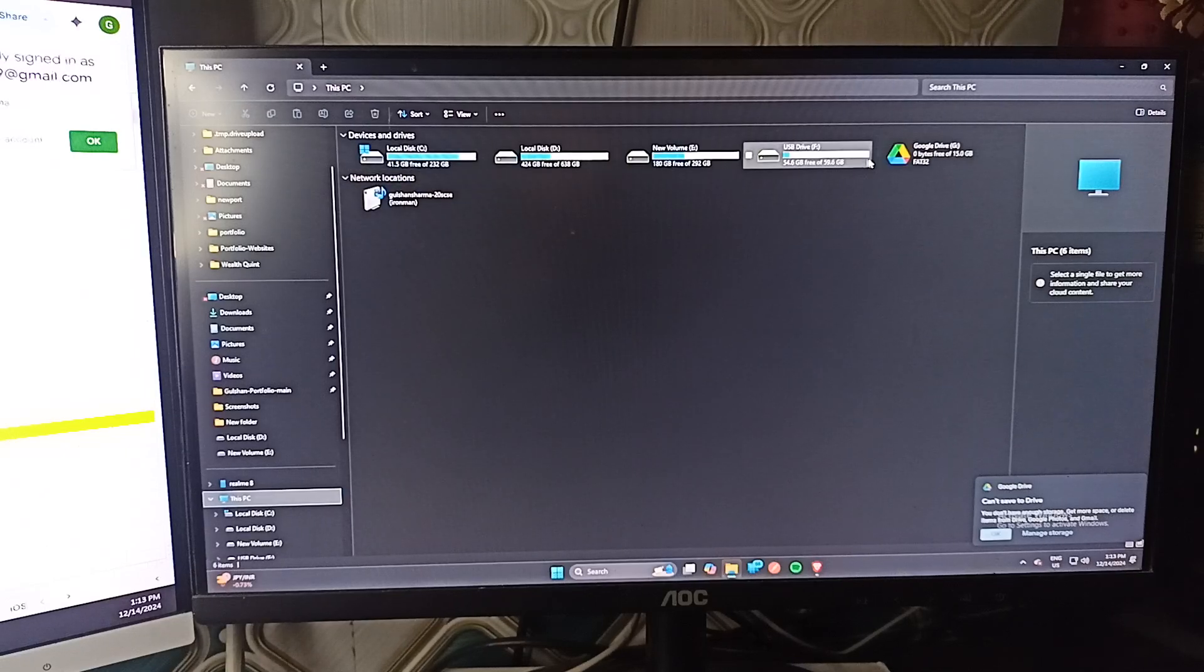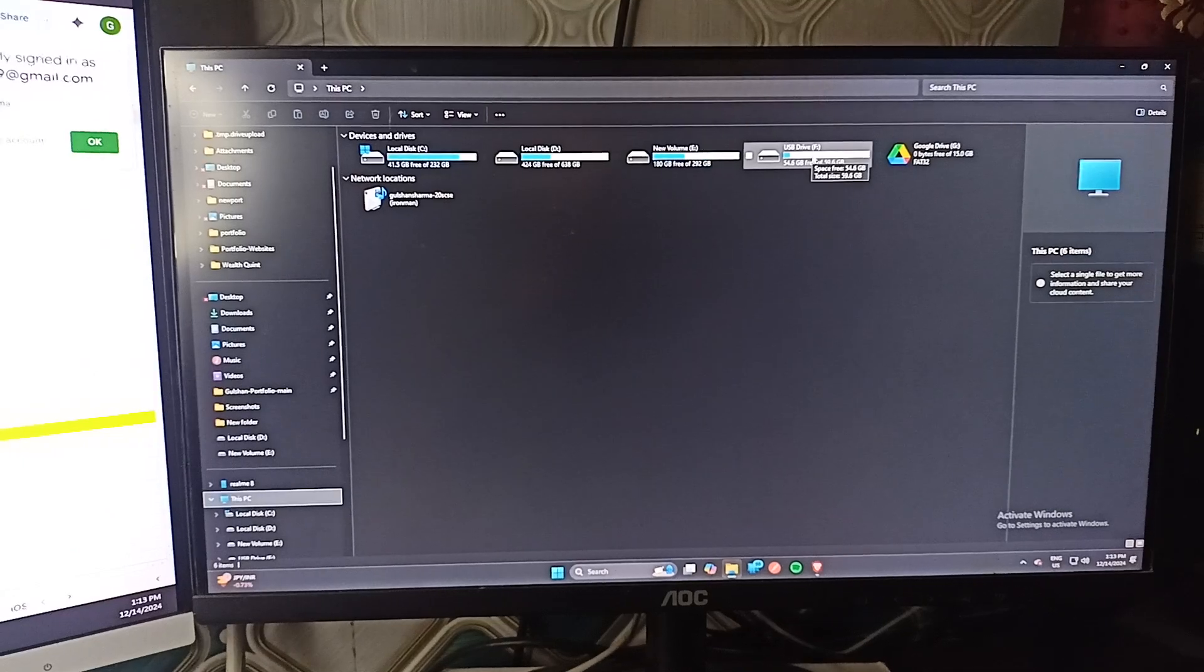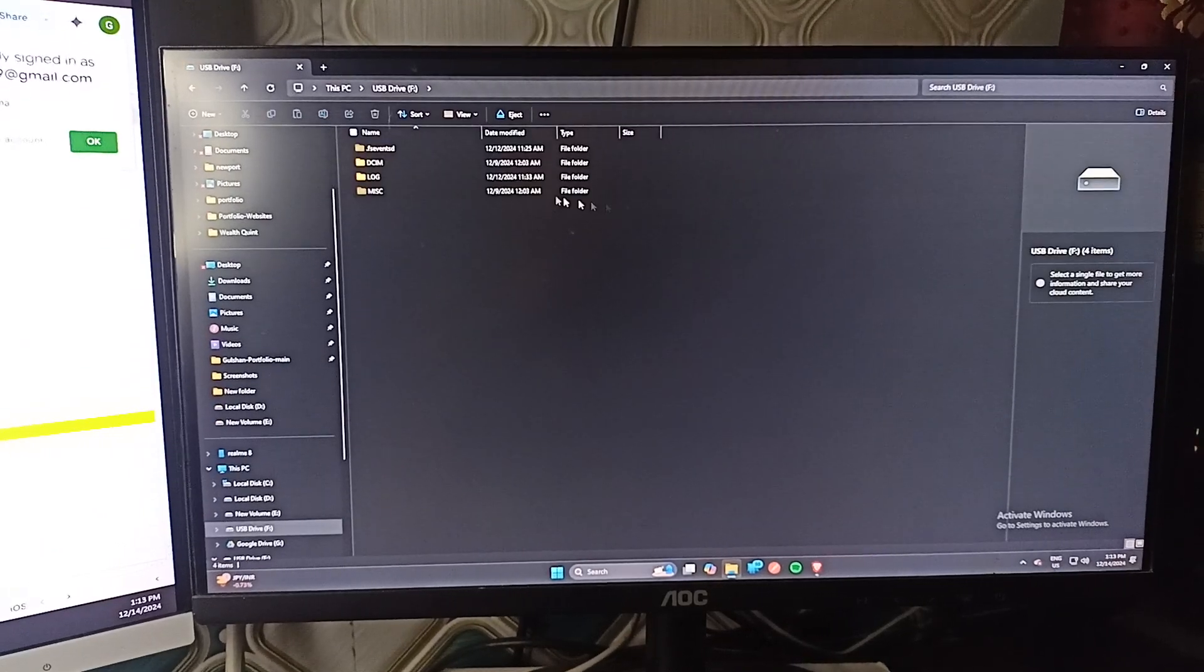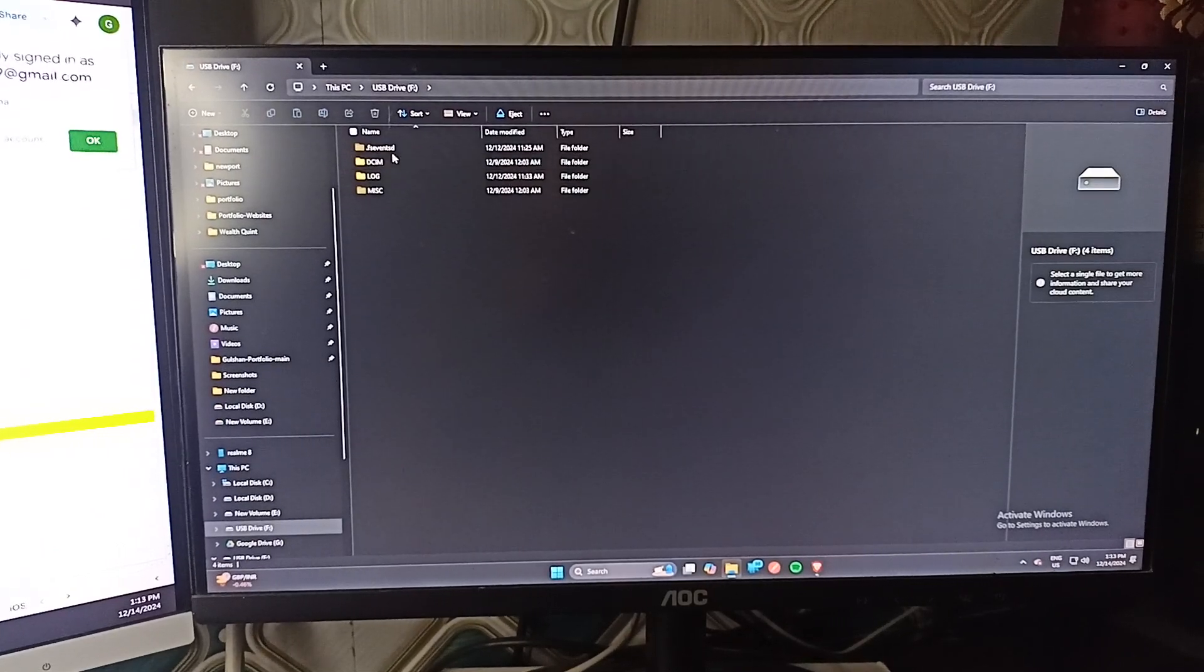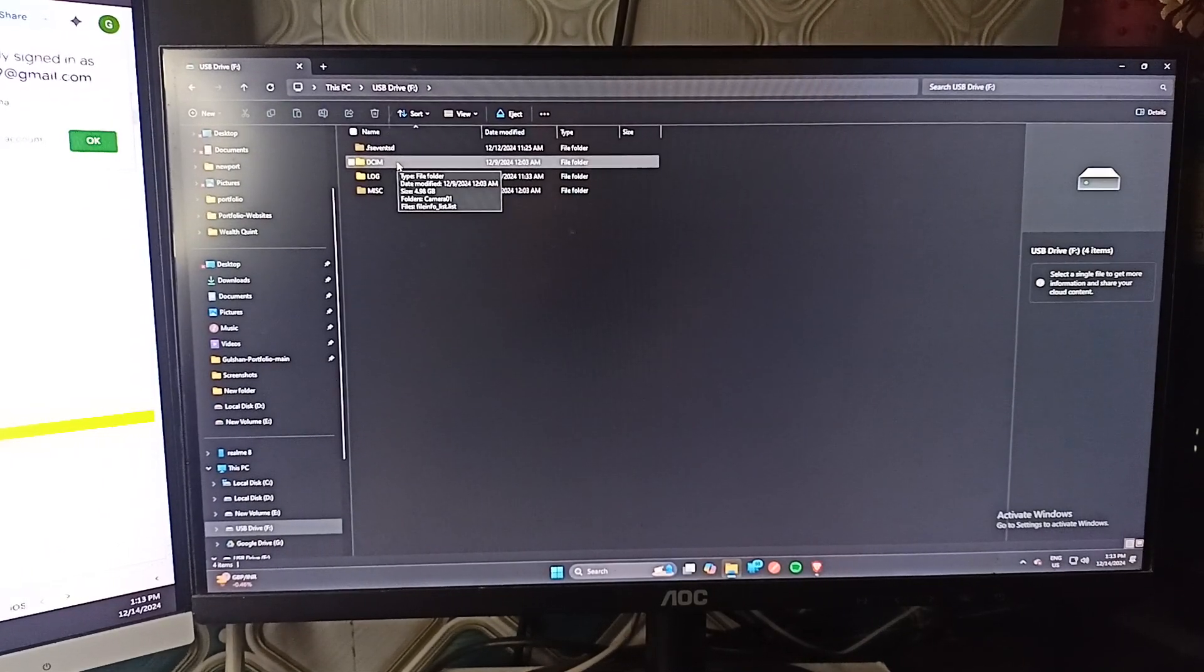The new drive will be found here with the name of USB drive F. Once you tap on it, here you see a folder. I will zoom the camera.